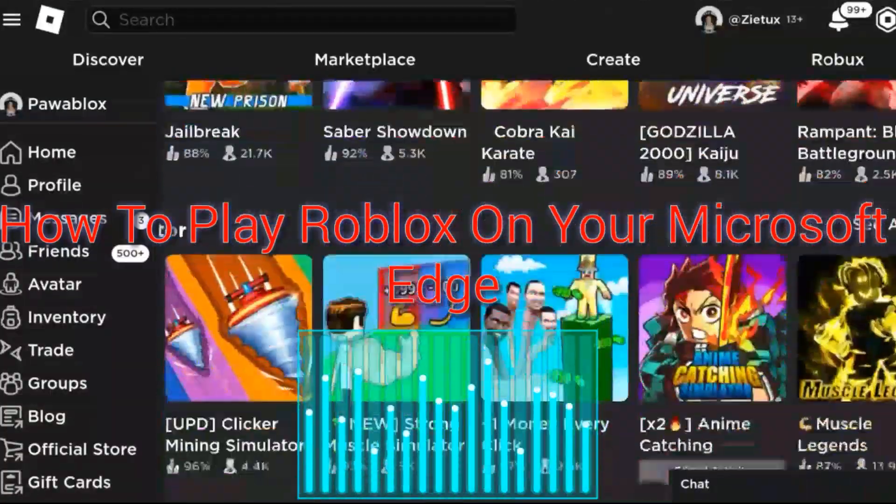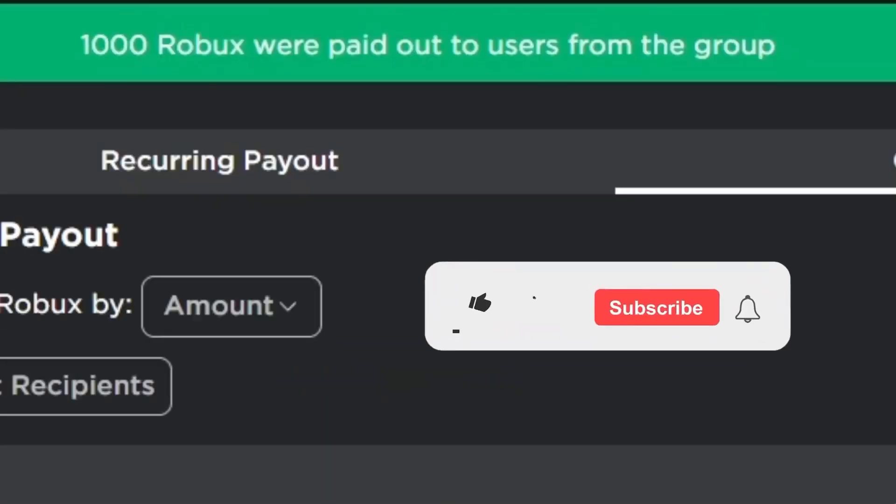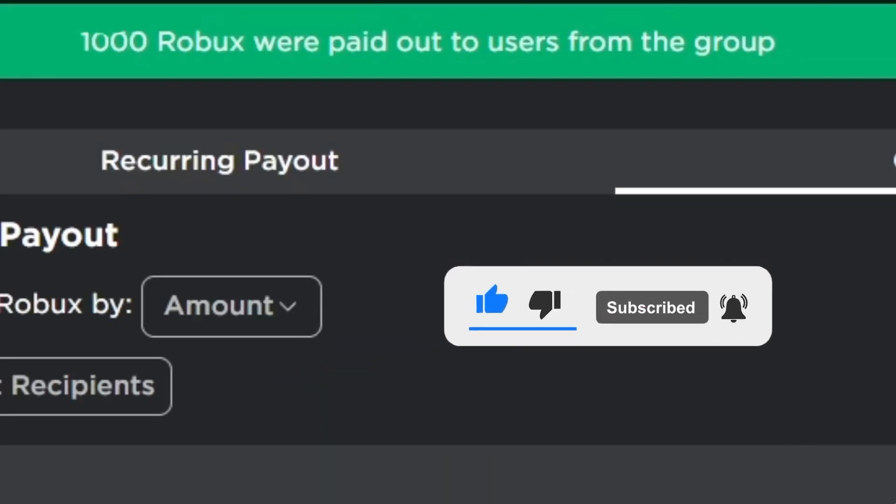First of all, I'm making huge payouts in Please Donate on this channel. Simply join, just smash the like button, subscribe and turn on the bell icon.